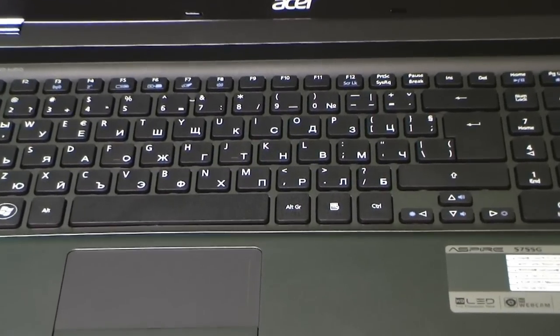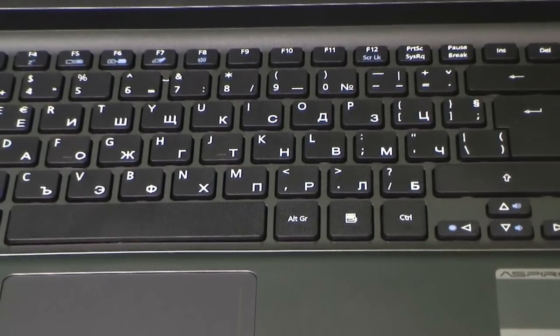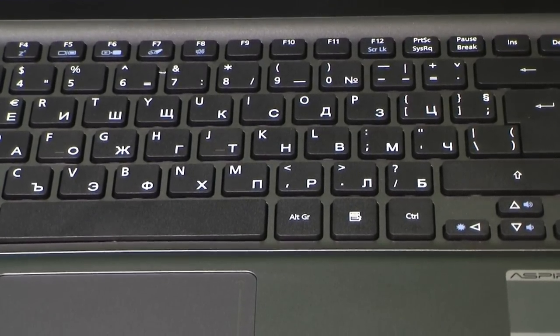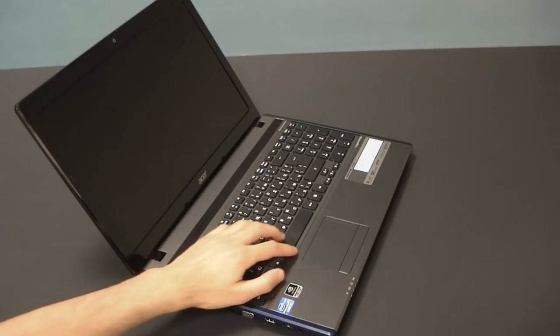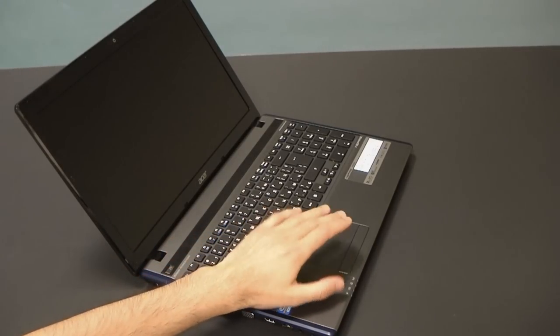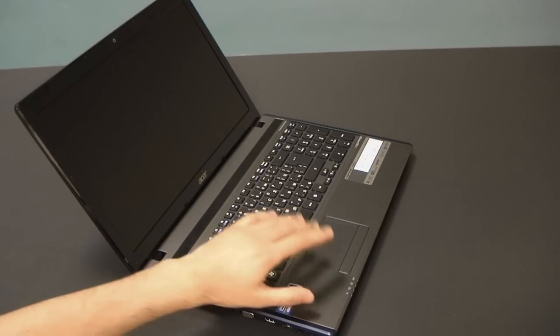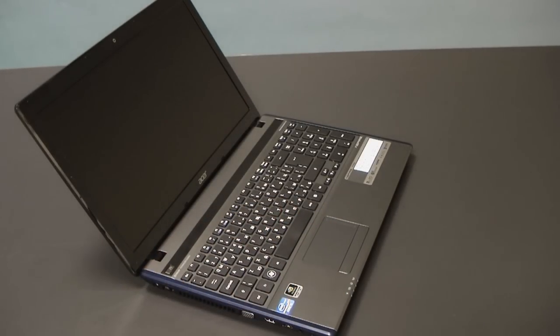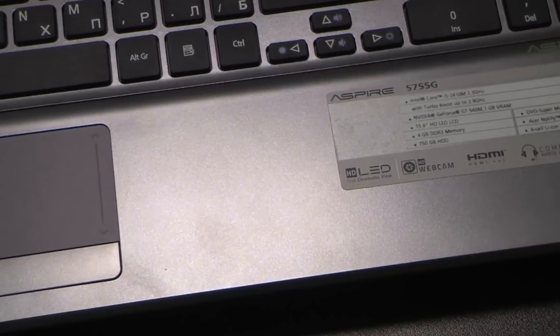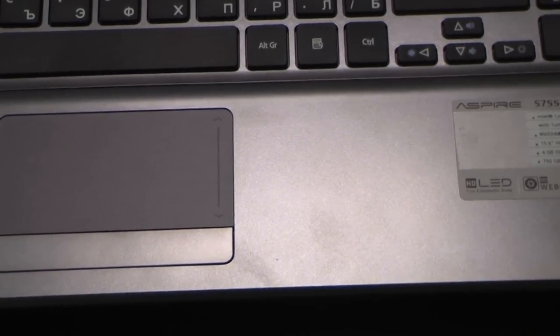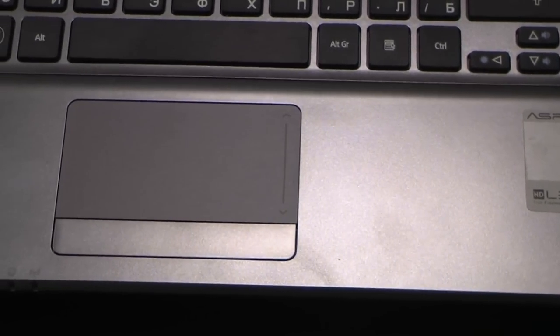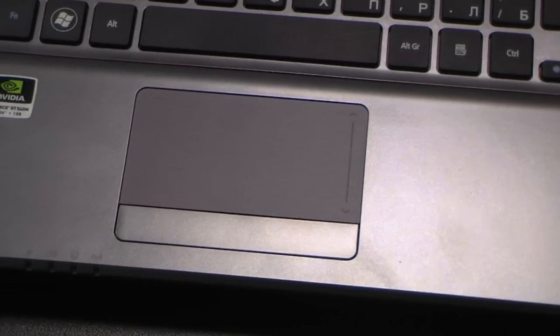We've seen this in the Aspire Ethos series. We also have the same touchpad from the previous Aspire series - the same finish, the same multi-touch capabilities. If you liked it before, you're going to like it again.